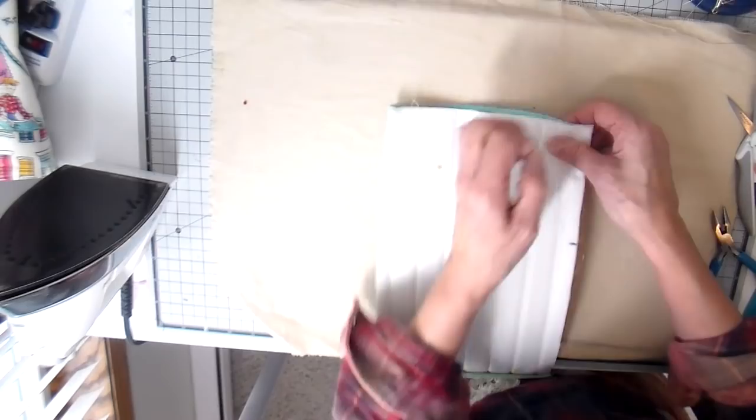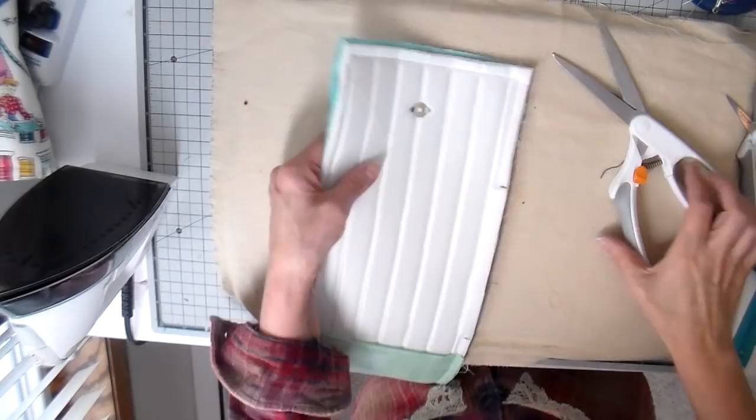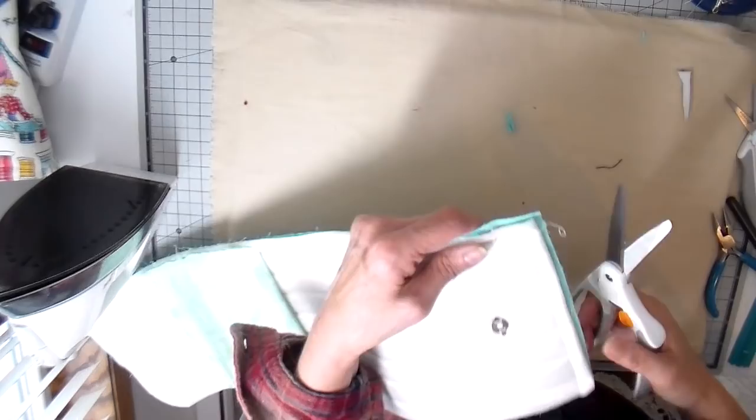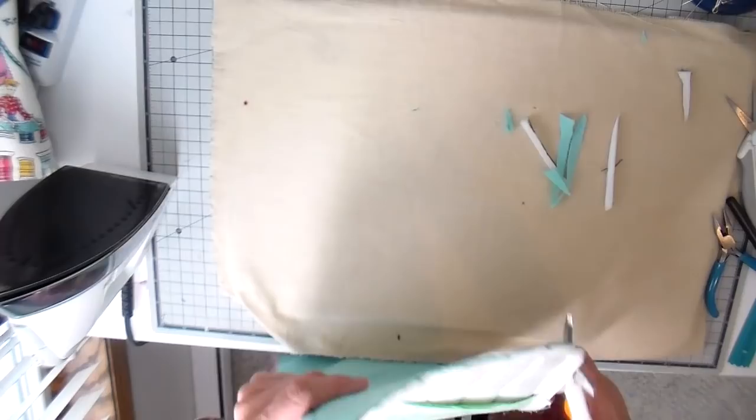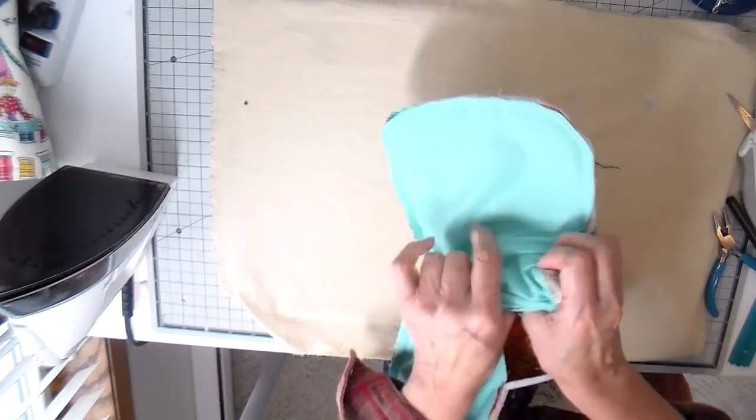This also will include that pocket and the pocket will be stitched down. It's clipping my corners now once it's sewn and then turning this so the right sides are out.